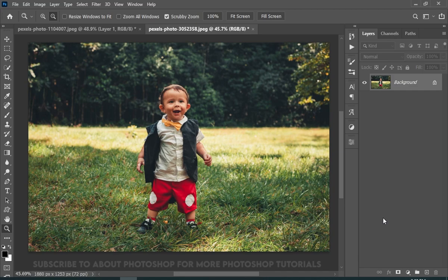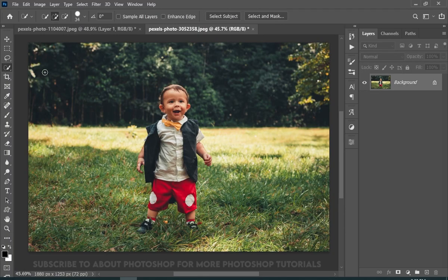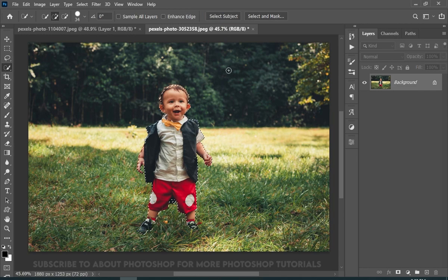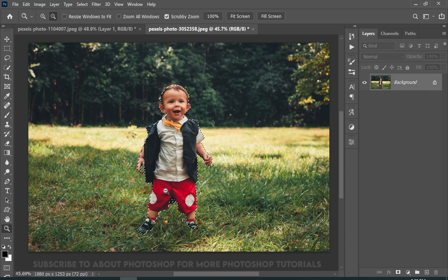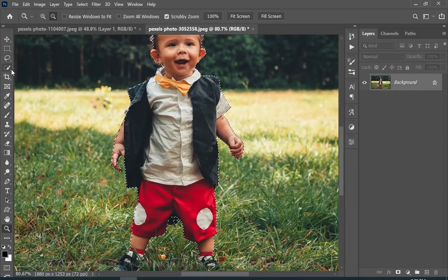So first step is to select the subject, and you can use any tool for that. I will be using the select subject button. But if you're working on a project, then I suggest you use the pen tool. Now I will simply fix a little bit of the selection.